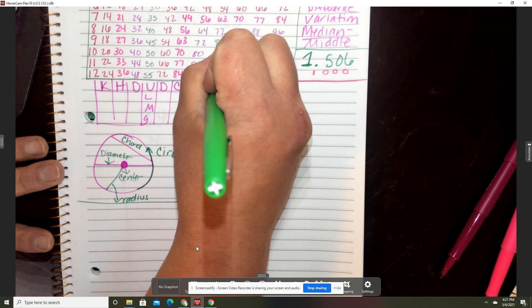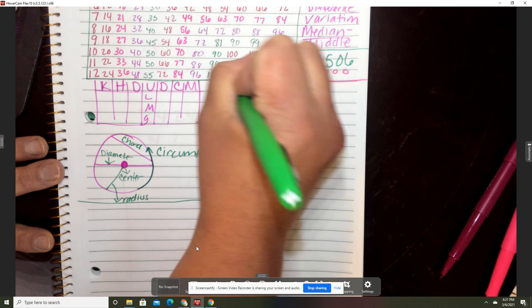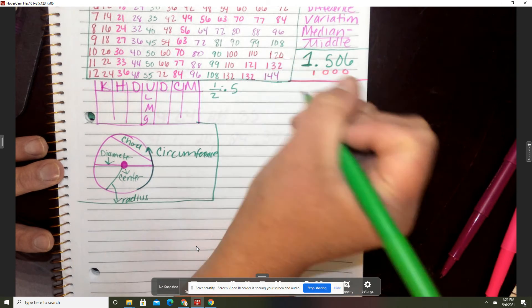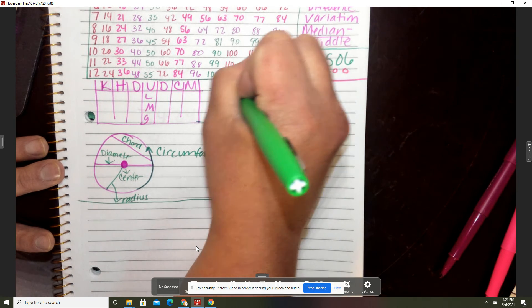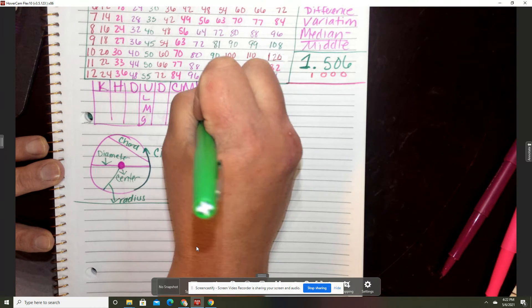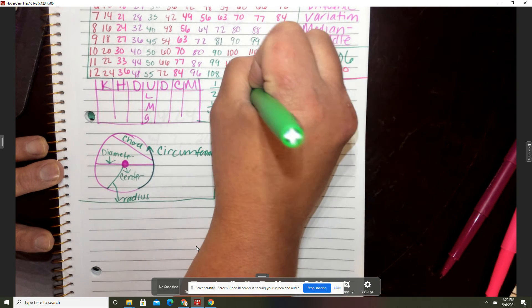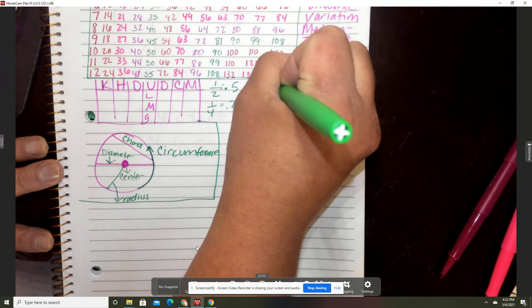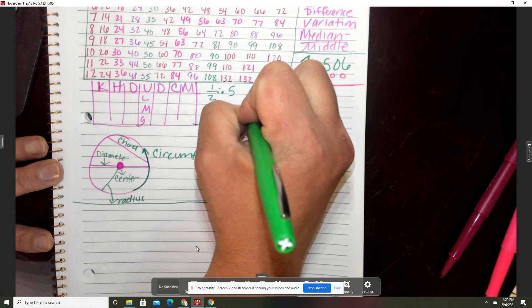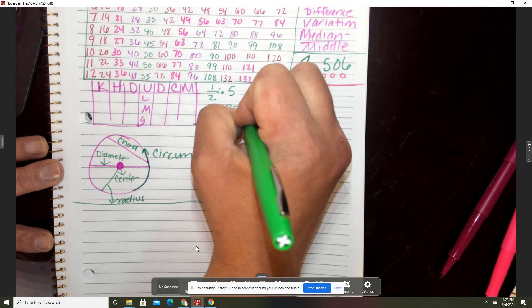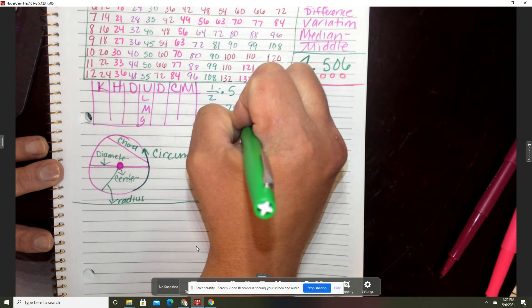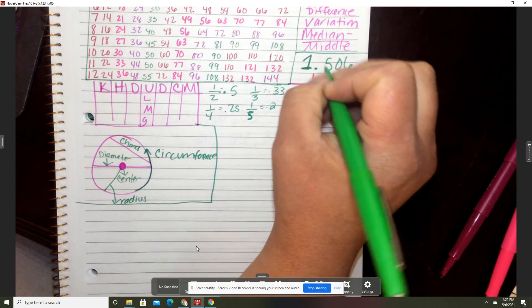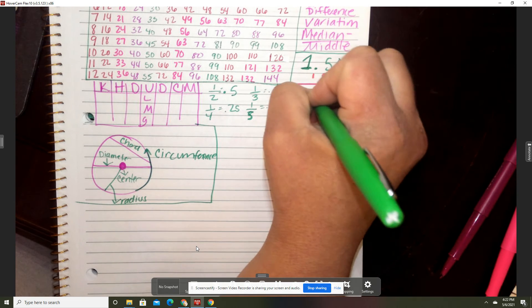We could remember some basic fractions to decimals. Let's see, one sixth.